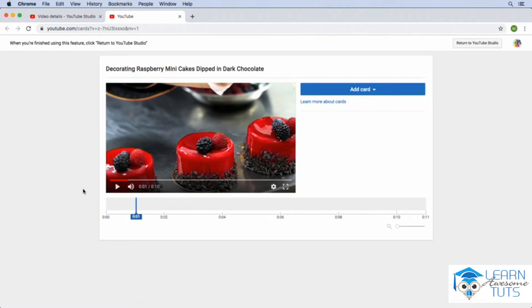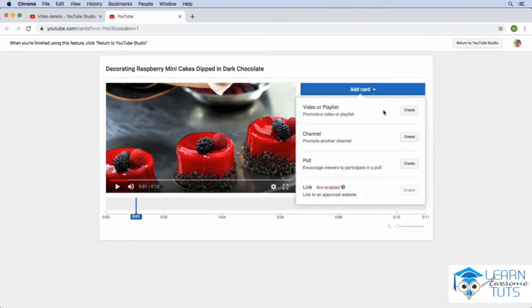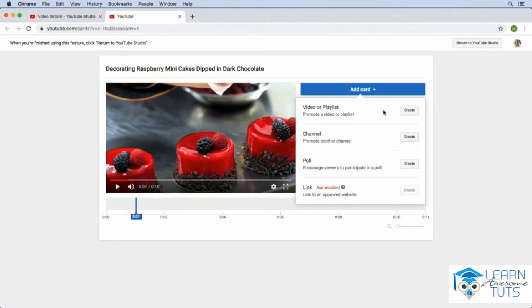From here, we can click on the add card dropdown and you'll notice that we have some different options here. We could add a link to one of our videos or playlists that we have on our channel. We could link to another channel. We could conduct a poll. So that might be a good idea to gain future content ideas from our viewers. And we could also add a link.